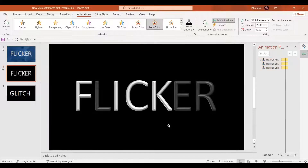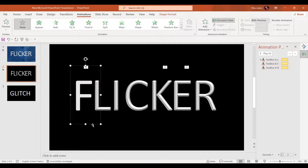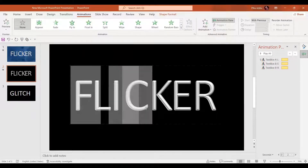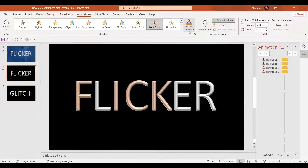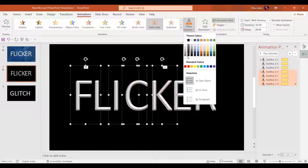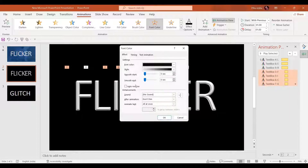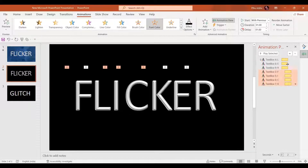In the more effect options I'm going to select auto-reverse and then press OK. Similarly we are going to apply this to the other letters as well — F, I, C, and K — same way: font color set to black, start with previous, select auto-reverse, and press OK.